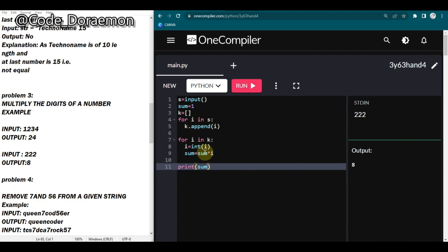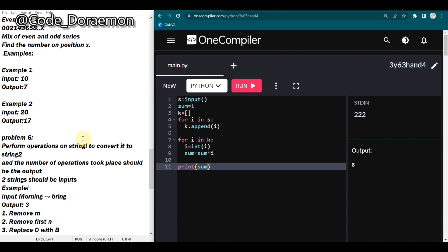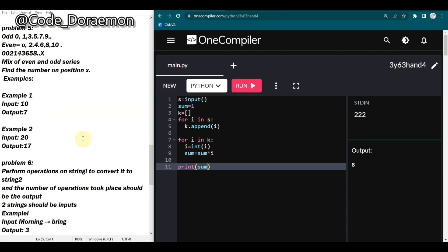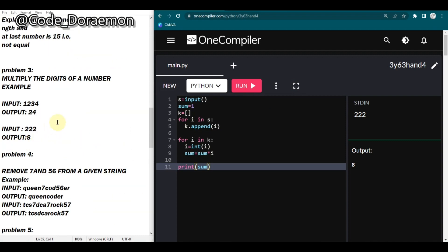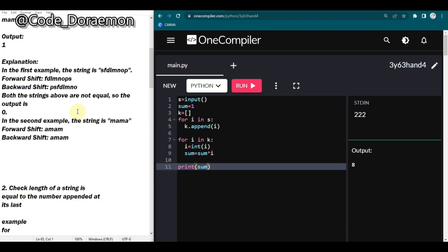If you have a simpler solution, make sure you comment that down below. I have three more questions on replacing strings and I'll be uploading those in the next video. I'm also thinking of posting a self-introduction video for the DCA interview, so make sure you check that out too. This is your code.mo signing off - keep learning, keep rocking, bye!